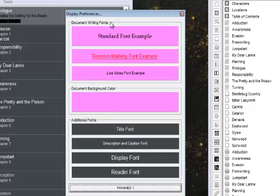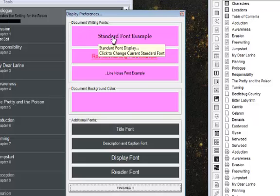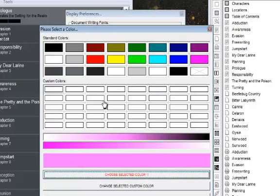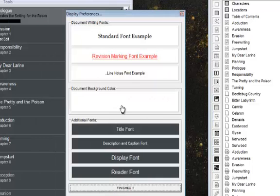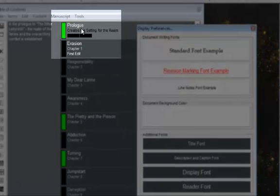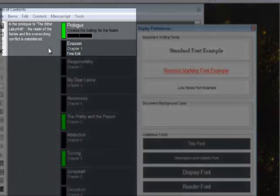Here you can edit certain aspects of your document with respect to the document writing fonts, which you can adjust the global font that you see here. You can adjust the revision marking font, and you can also adjust the line notes and the document background color. Let's change this from pink to white really quickly — and you can see that adjusts this. Now the part of this you want to focus on the most is the additional fonts which are down here. I'm going to show you how to change the title font, which is at the very top of each of these particular items, and also the description and caption font.